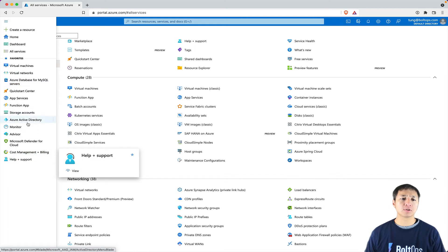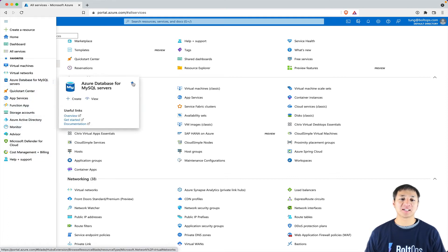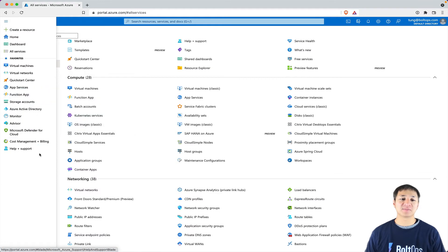Now I'm gonna show you how to remove items too. To remove items, you just hover above here again, wait for it to appear, then click on the star, and that's gonna remove the item.